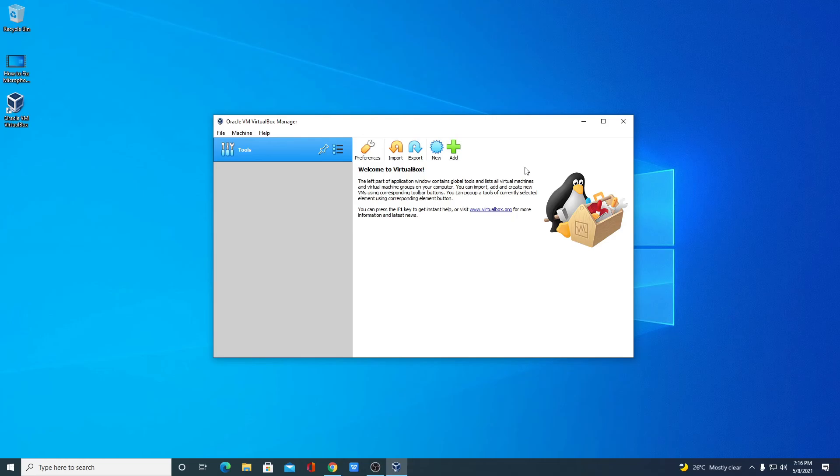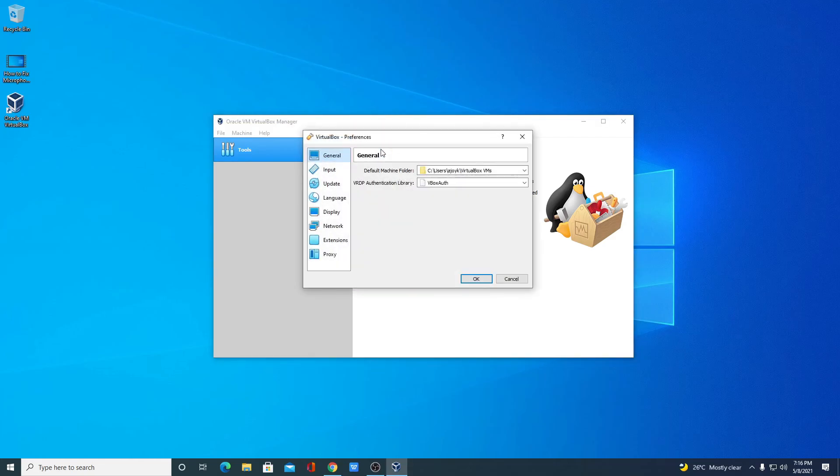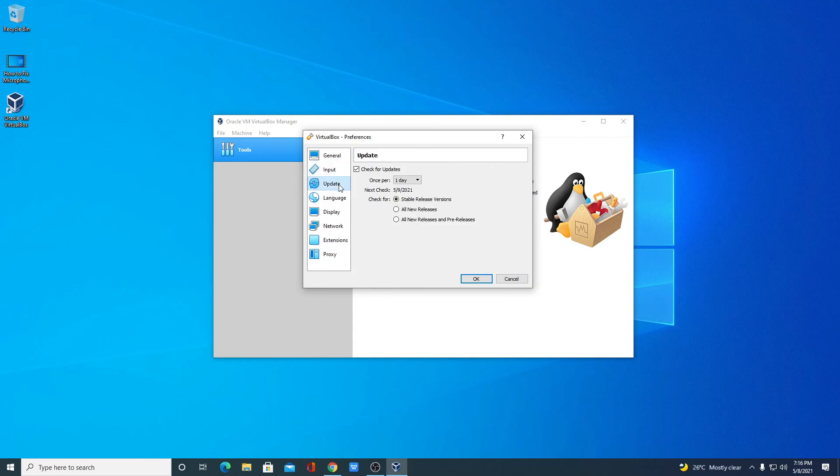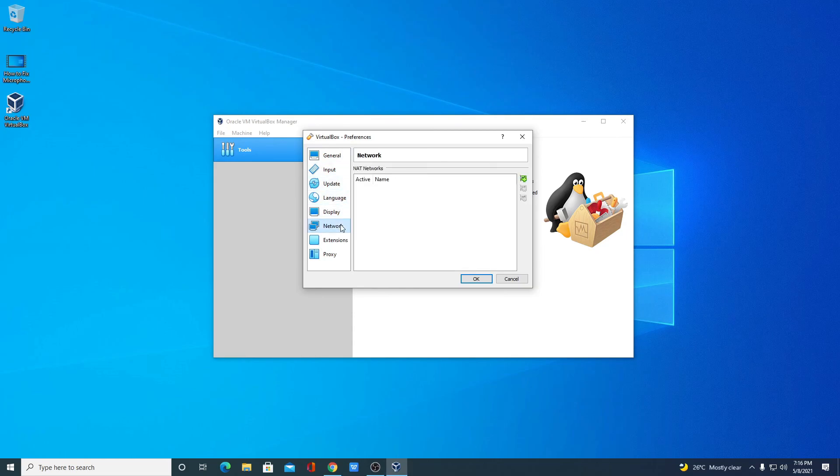In the next video, I will show you how you can install Linux operating system on your VirtualBox. So that's it for this video, hope this video was helpful to you. If you found this video helpful, don't forget to hit that like button and subscribe to the channel for more videos like this. Bye for now, see you next video.